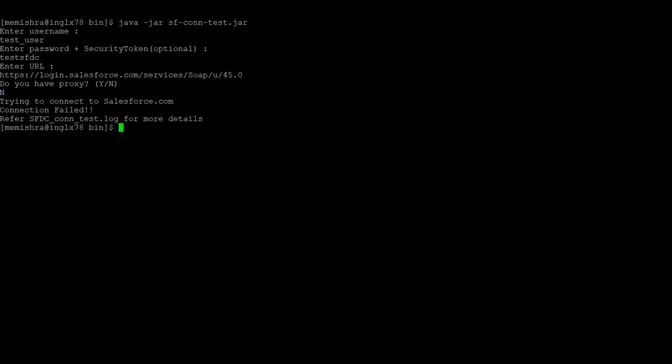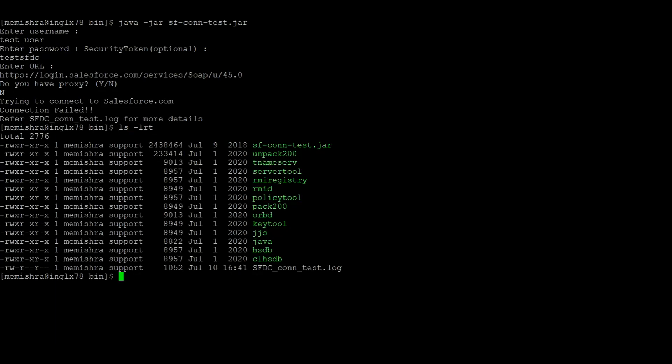Okay, so we see that the connection has failed. Now in the same directory, it would have created a log file. Let us check that log. So we see that this SFDC_conn_test.log is generated. Now you can save this log and share with Informatica GCS ticket so we can check further.